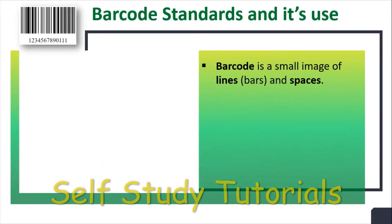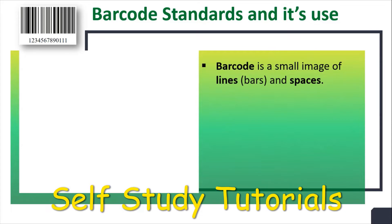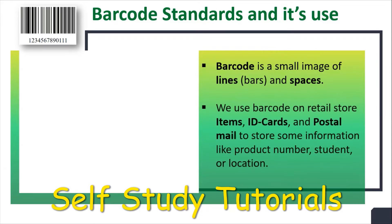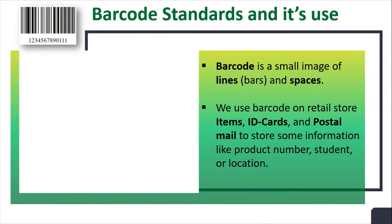Barcode is a small image of lines and spaces. We can use barcode on retail store items, ID cards and postal mail to store some information like product number, student or location.